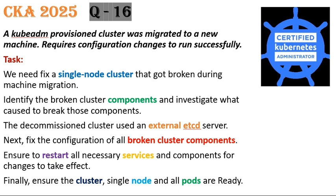Identify the broken cluster components and investigate what caused to break this component. The decommissioned cluster used an external etcd server. We need to fix the configuration of all the broken cluster components. Ensure to restart all necessary services and components for changes to take effect.